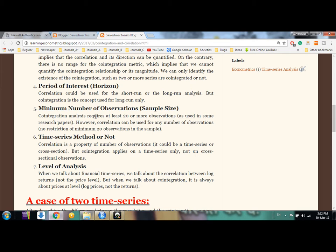The fifth difference is the minimum number of observations required. For correlation analysis there is no strict restriction — you can have five or ten observations. But for cointegration, as seen in research papers, you need at least 20 to 30 observations to examine the cointegration property of a time series.